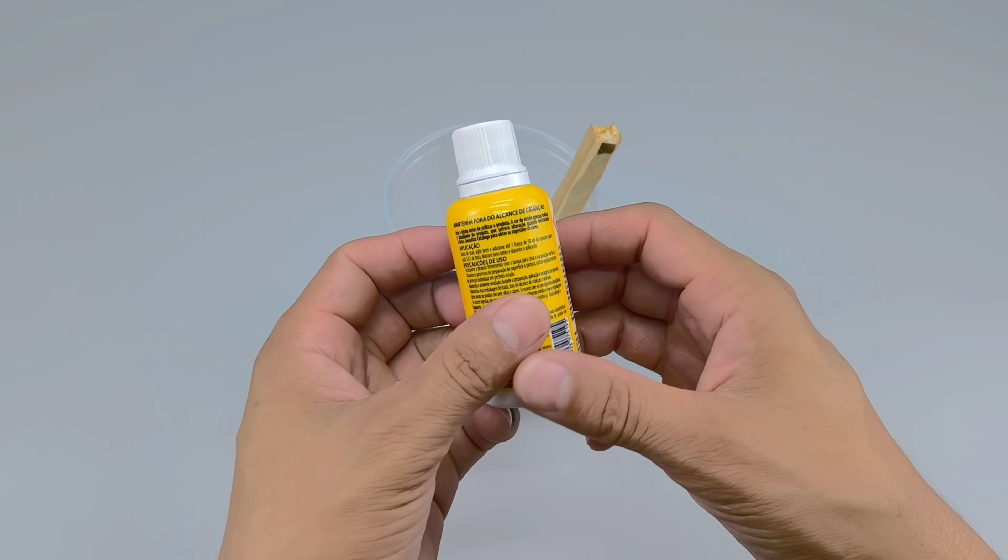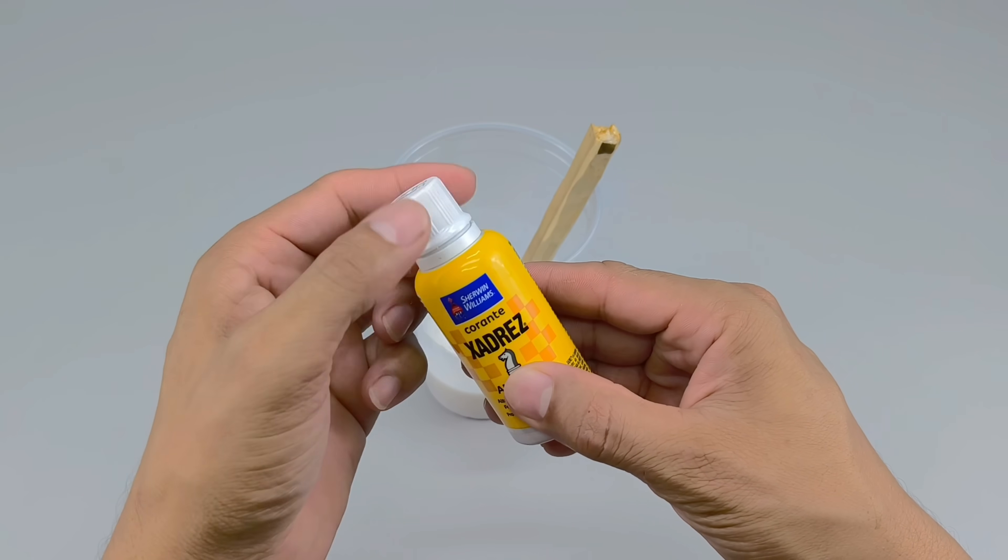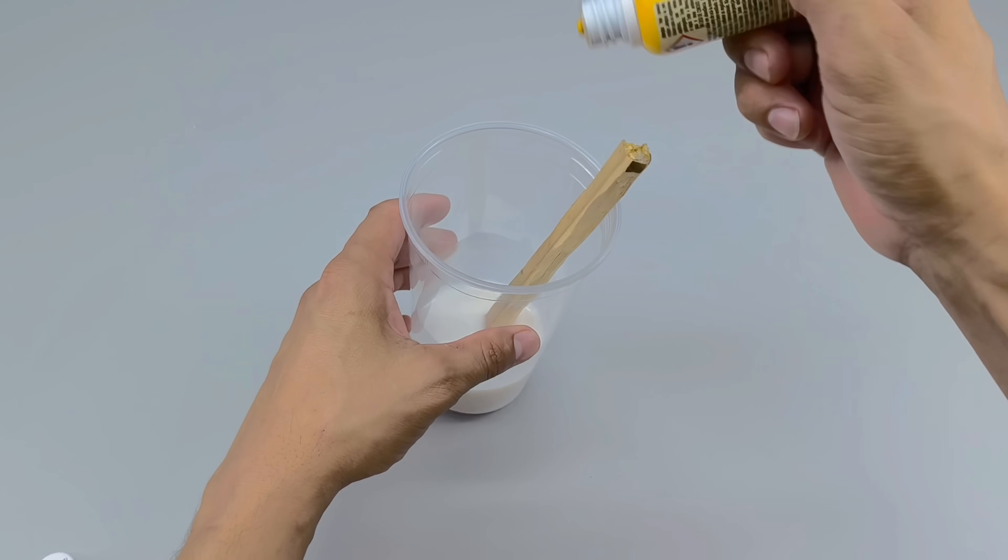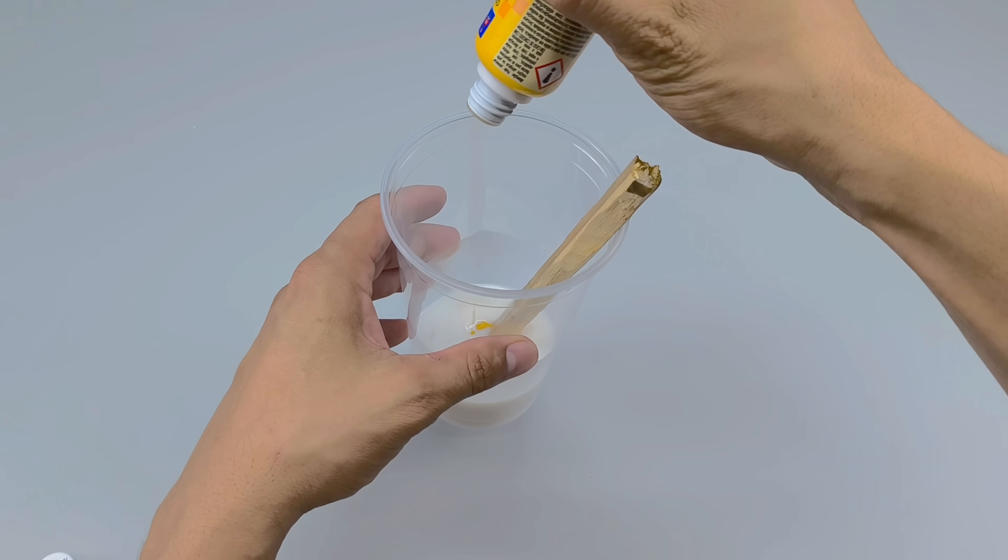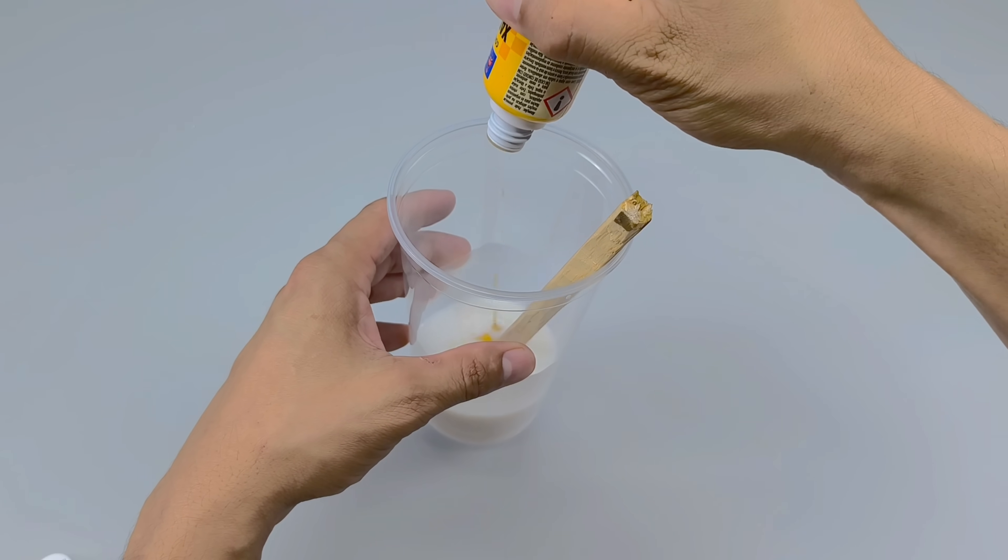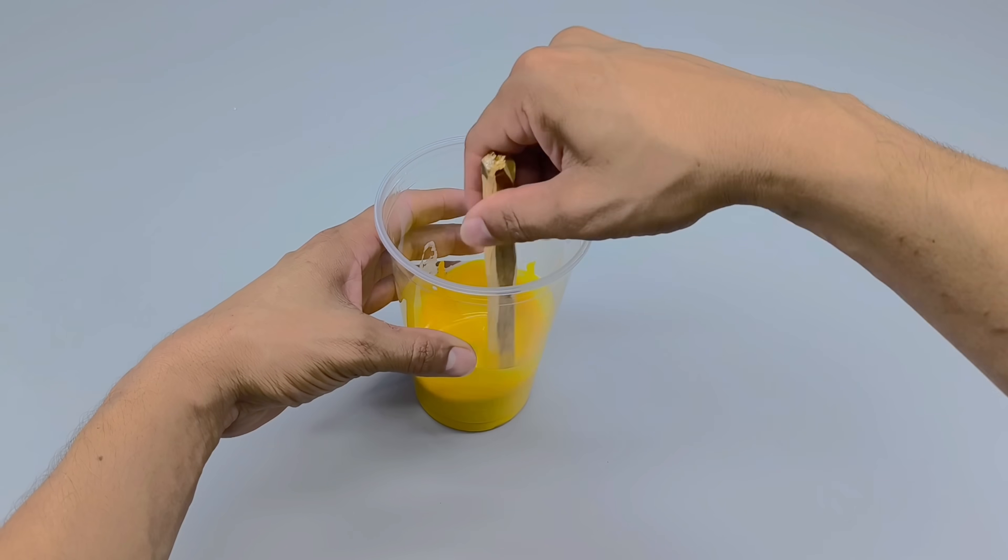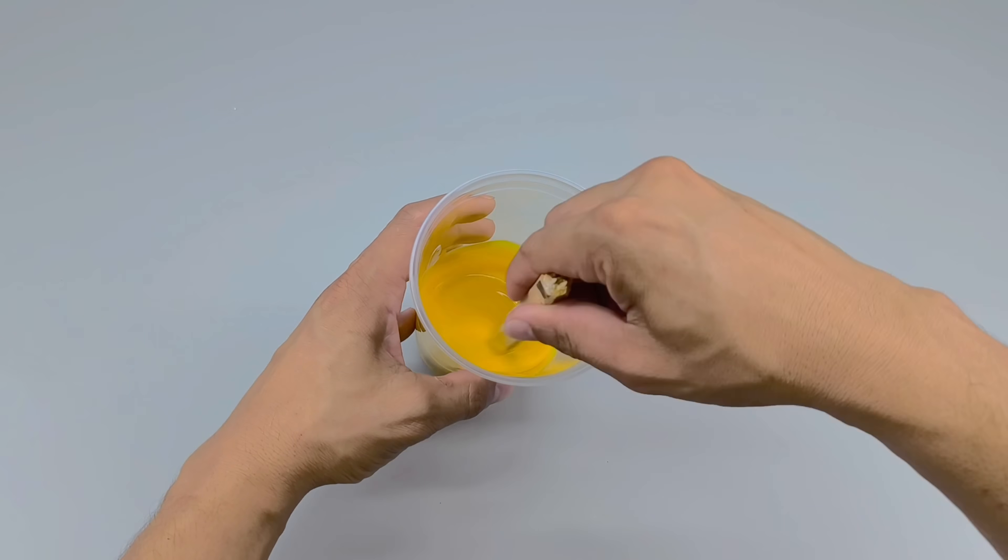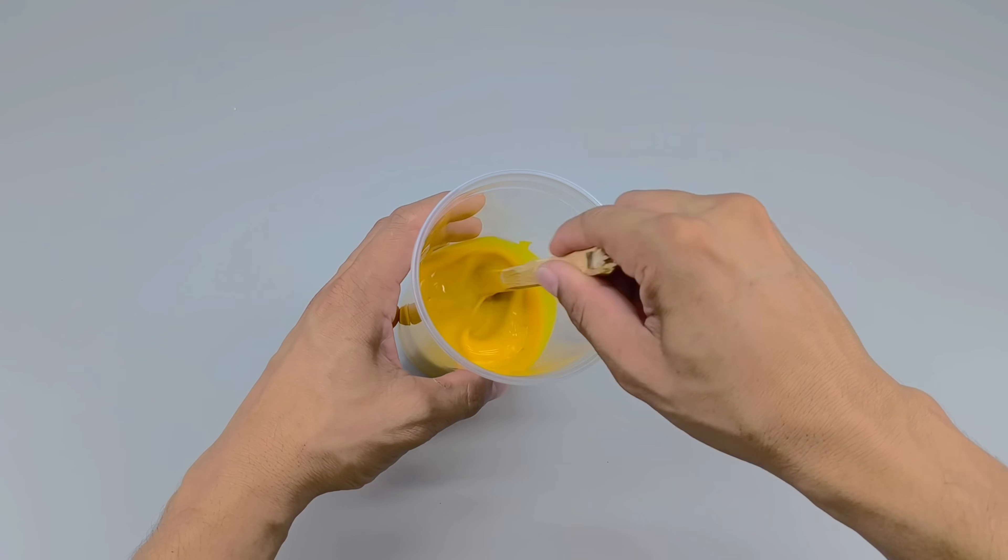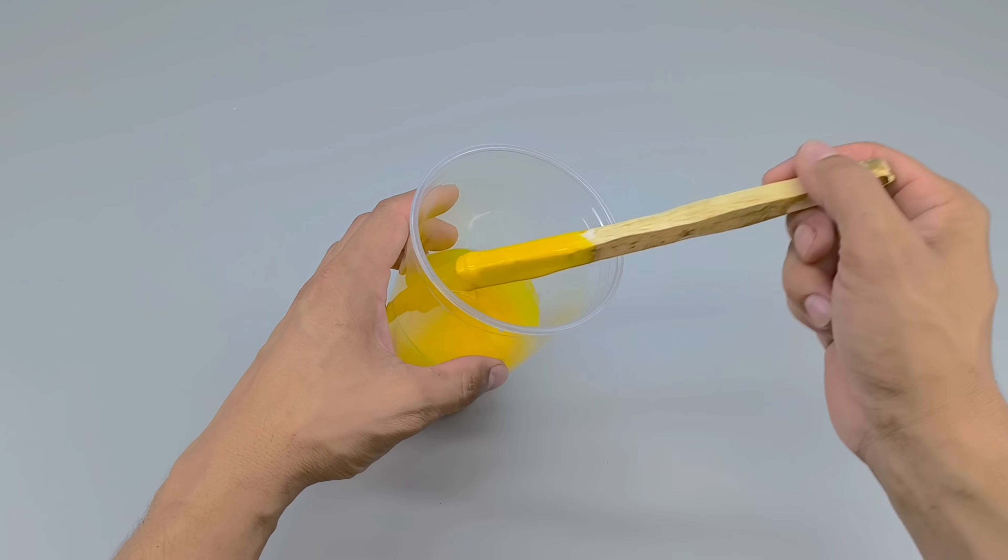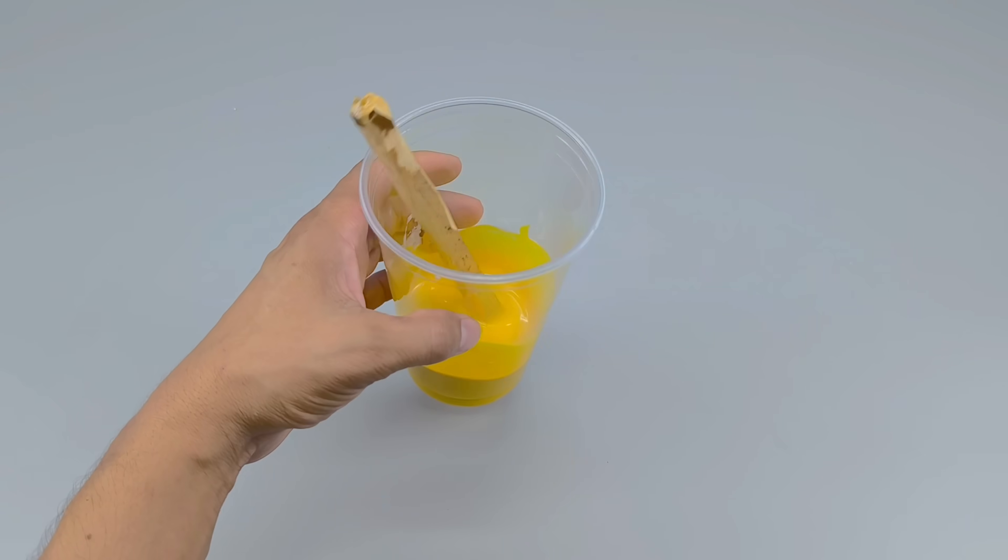To give the formula personality, I choose a paint colorant. I opted for yellow, but you can choose any color you prefer. A few drops fall onto the surface, forming irregular patterns that are quickly absorbed by the mixture. I stir again until the entire contents acquire a vibrant, uniform color.